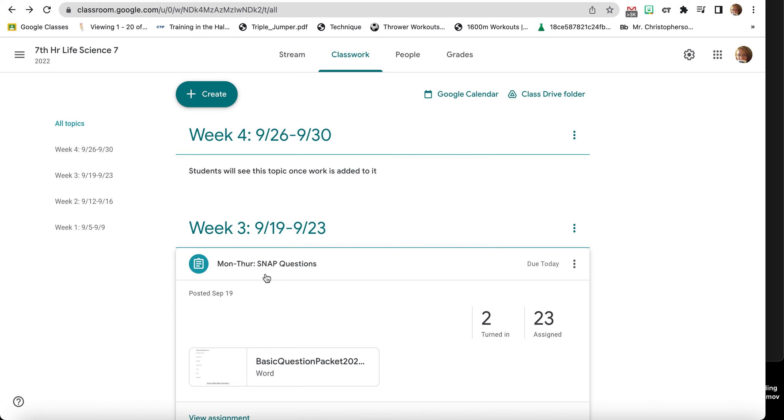In life science, you are going to start your summary project. So we have been going through these snap questions for a really long time due to lots of disruptions in the classroom last week because of homecoming and marching band and all of that. Today we got to finish this up.